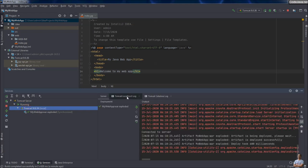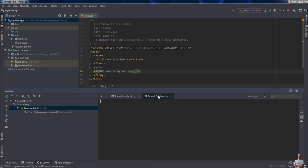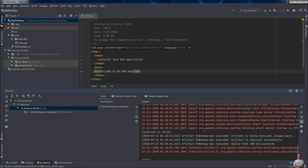You can see the Tomcat Localhost log, Tomcat Catalina log, Server output here.